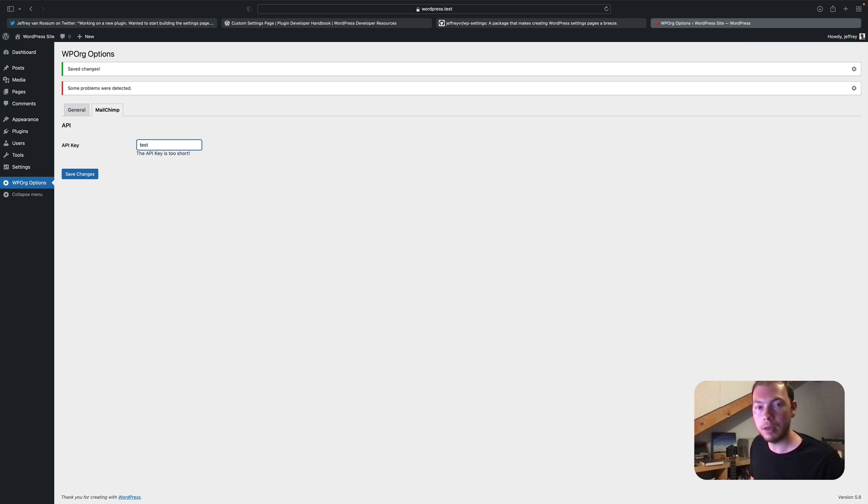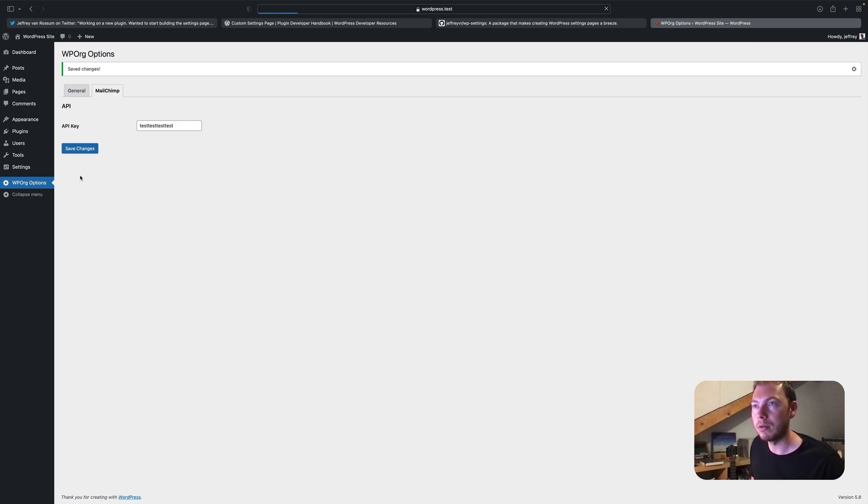And if it has enough characters it will be valid. So that's pretty cool.